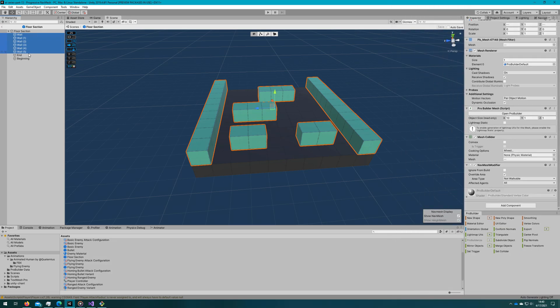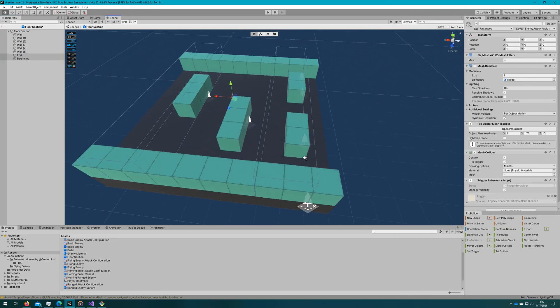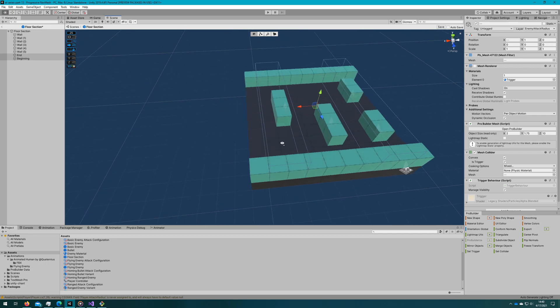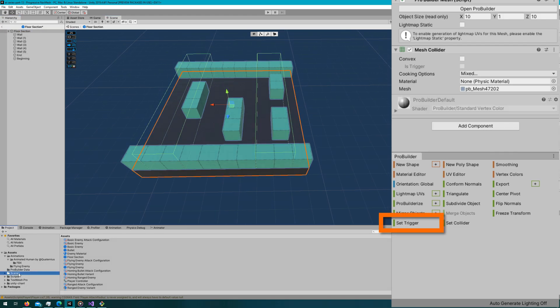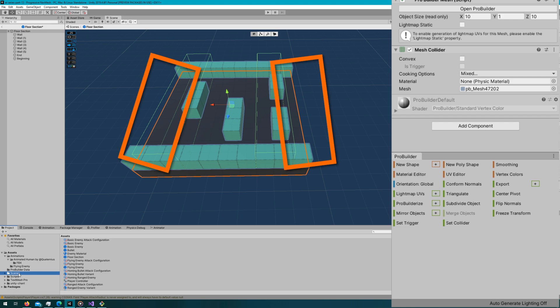The most important part of this is the end and the beginning ProBuilder cubes. They stretch the entire length on the z-axis of the cube, and these are triggers. On ProBuilder, you can use the set trigger functionality at the bottom right — that just makes them invisible and turns them into a mesh collider that is a trigger. We're going to use those to tell when the player is exiting or entering a new floor section, and to despawn and spawn new sections of floor.